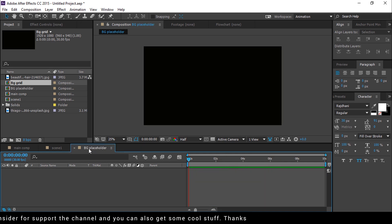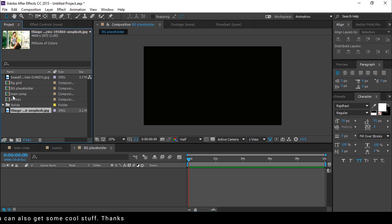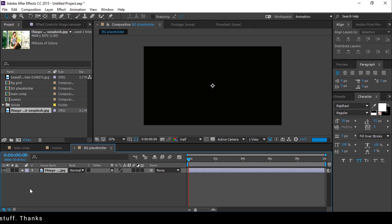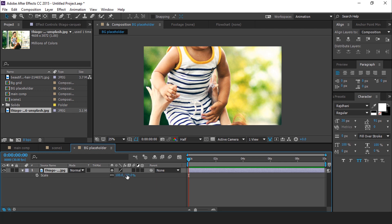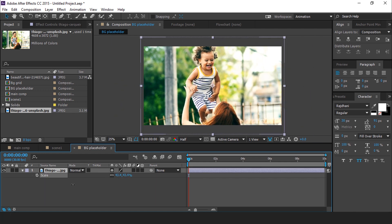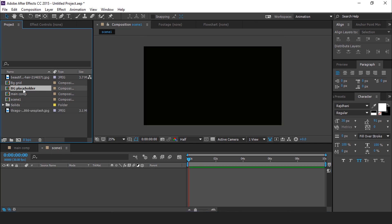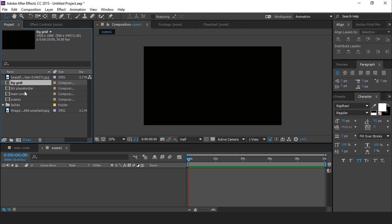Now go to the BG placeholder composition and drag your footage into the timeline. Resize if required. Now go to scene 1 composition and drag the BG placeholder composition, and also drag the BG grid composition into the timeline.